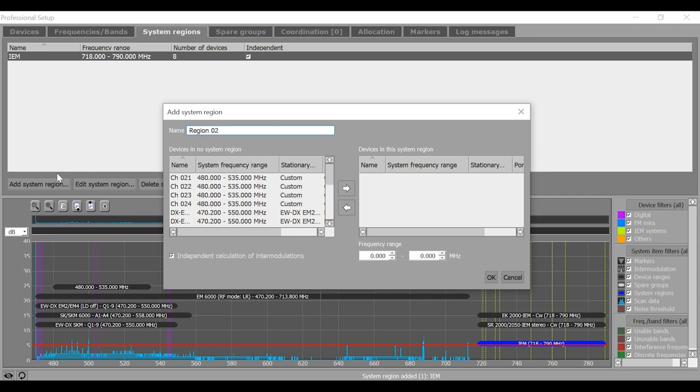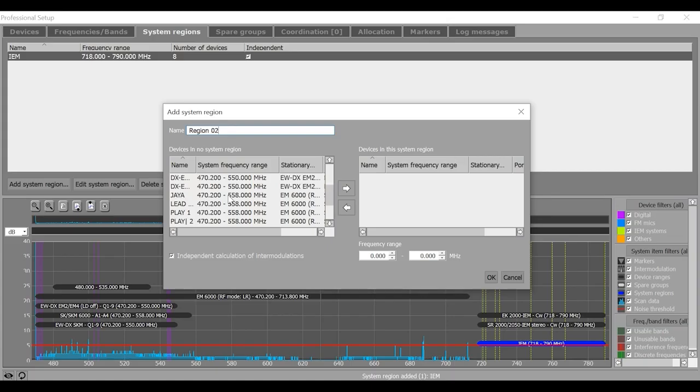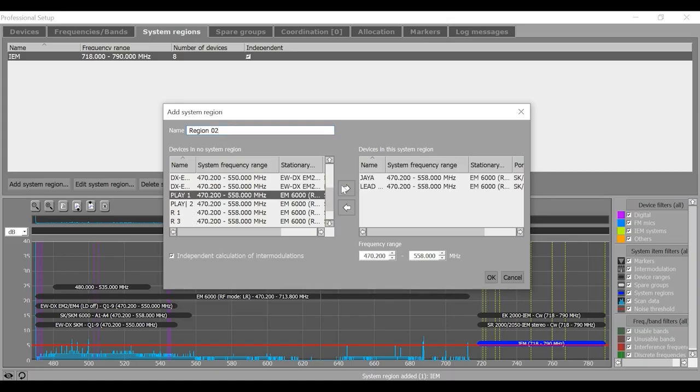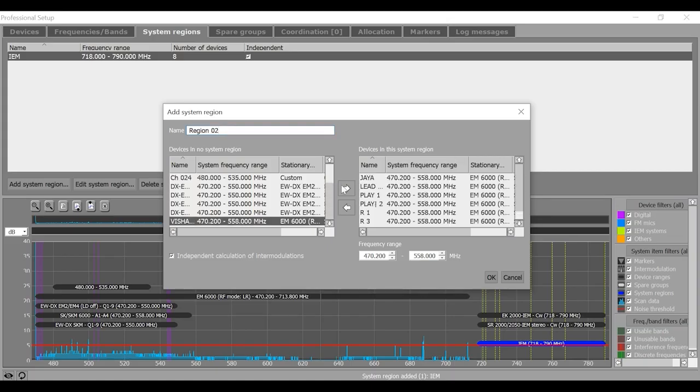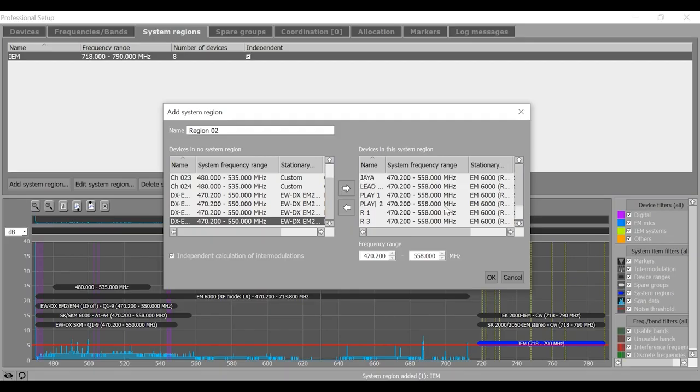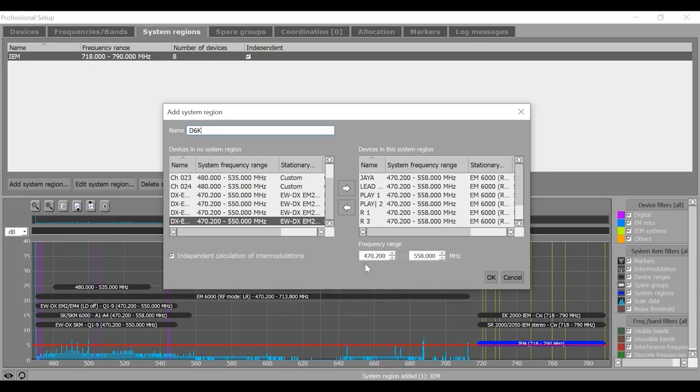all are sharing almost the same frequency window. So now we have to be careful and define dedicated system regions for all of them. So let us select maybe digital 6000 system and move them on right hand side. So eight systems, OK.